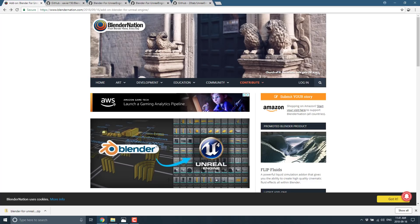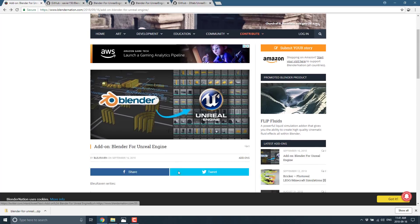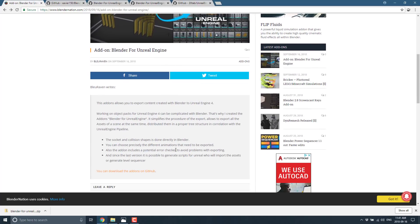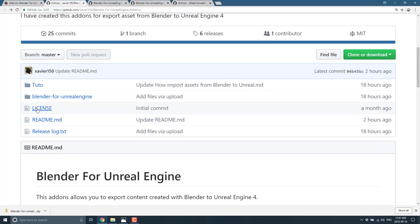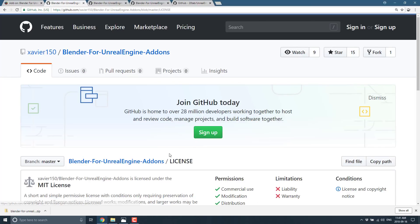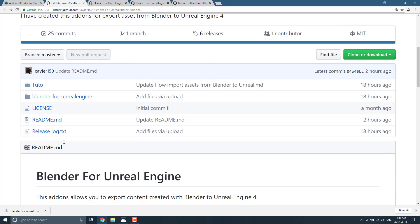This news is actually coming care of Blender Nation. If you don't already visit Blender Nation, you should — it's probably the source for Blender news, other than here for game dev news. They posted this link about the new released Blender for Unreal Engine add-on. It is completely free, available up on GitHub, and licensed under the MIT license.